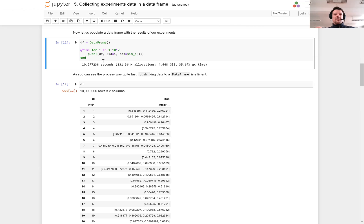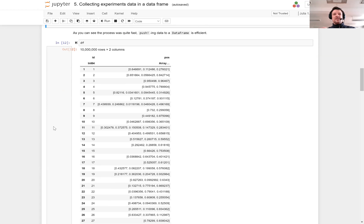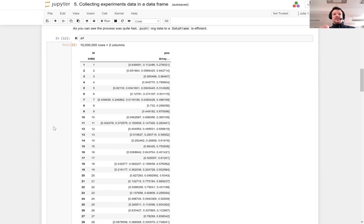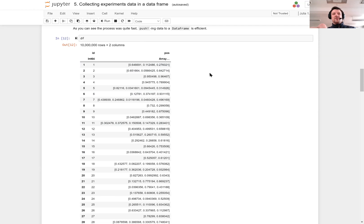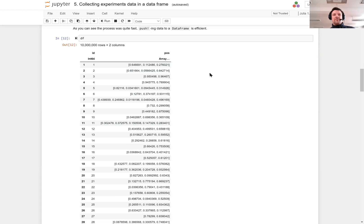I have benchmarked it takes around 10 seconds to run this and we can see that indeed we got a data frame with 10 million rows and two columns, ID and POS column which has those random numbers randomly drawn in such a way that they exceed one.